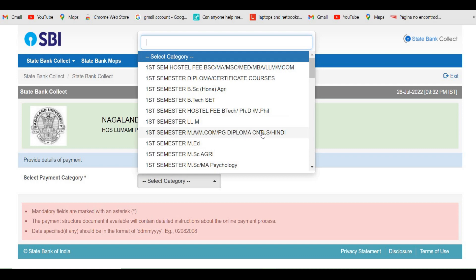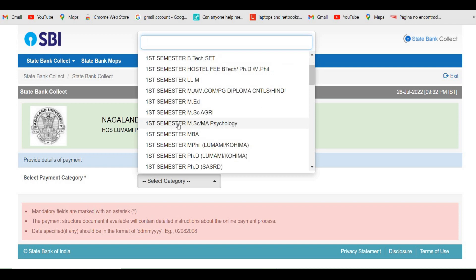If you are from Diploma, C and TLS, or Hindi, you need to select that option. If you are from MSc Agri, you need to select that one. If you are from MH, select that one. If you are from MSc or MA Psychology, select that one. If you are from MBA, select that one.